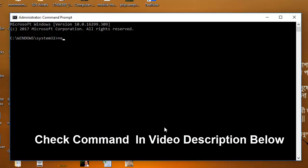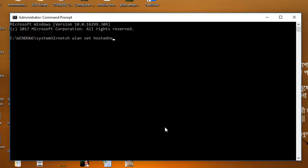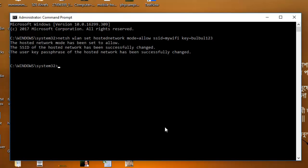I'm writing the command here. Don't worry about the command, I'll put it in the video description so you don't need to worry about it. Hosted network, then mode should be allow. And then the SSID, that will be your Wi-Fi username basically. And then the key, that will be the access password. So this will be the password I'm putting it here. And then enter.